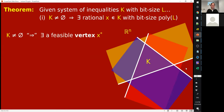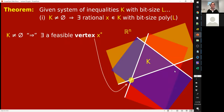The first thing I want to claim is that when K is not the empty set — so there's at least one point inside K — then there's always a feasible vertex, which I'll call X star. What is a vertex? It's like a corner. If K is like a polytope, it's like a corner of the polytope.